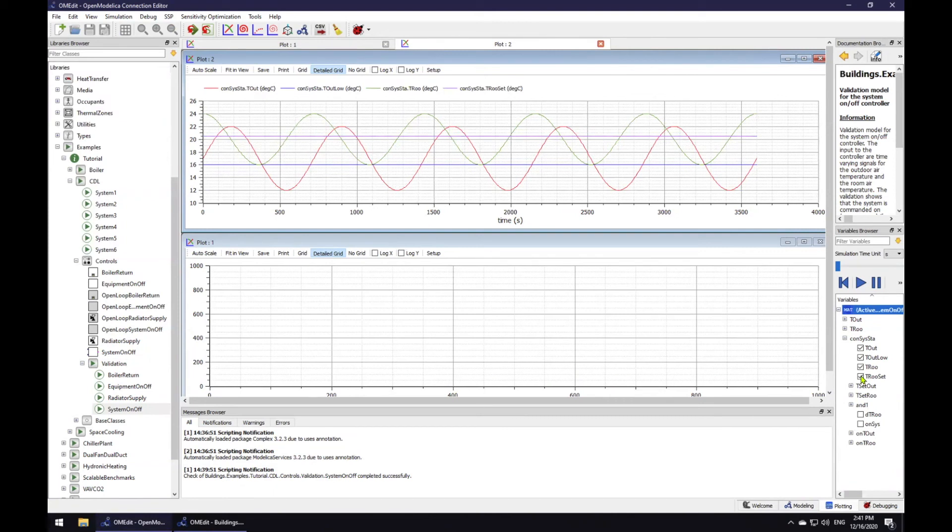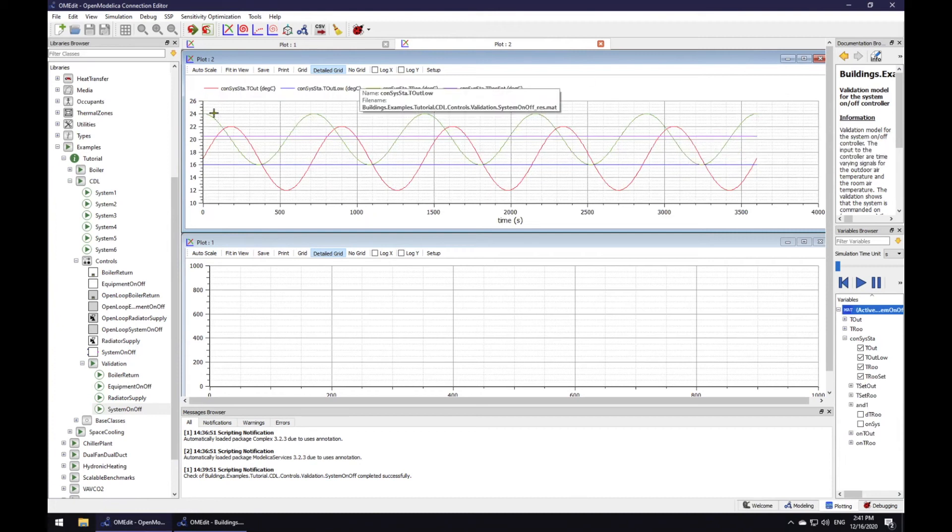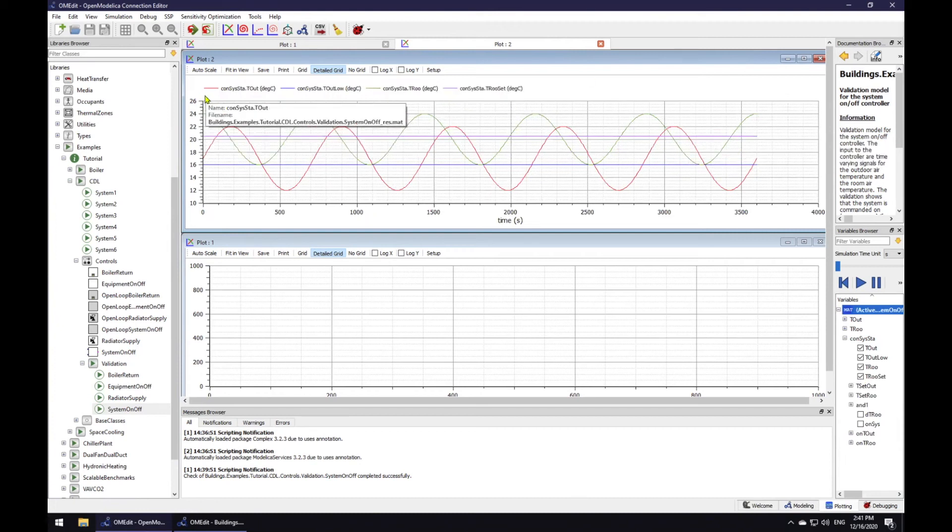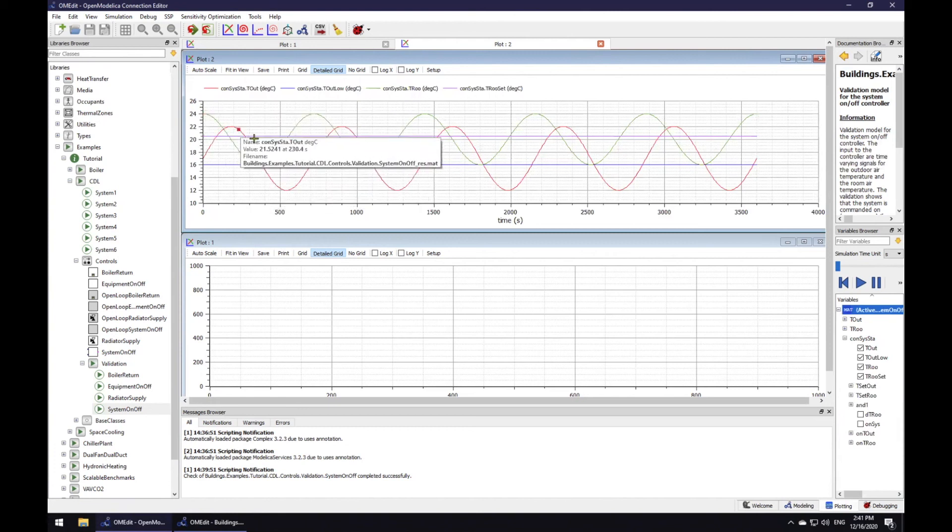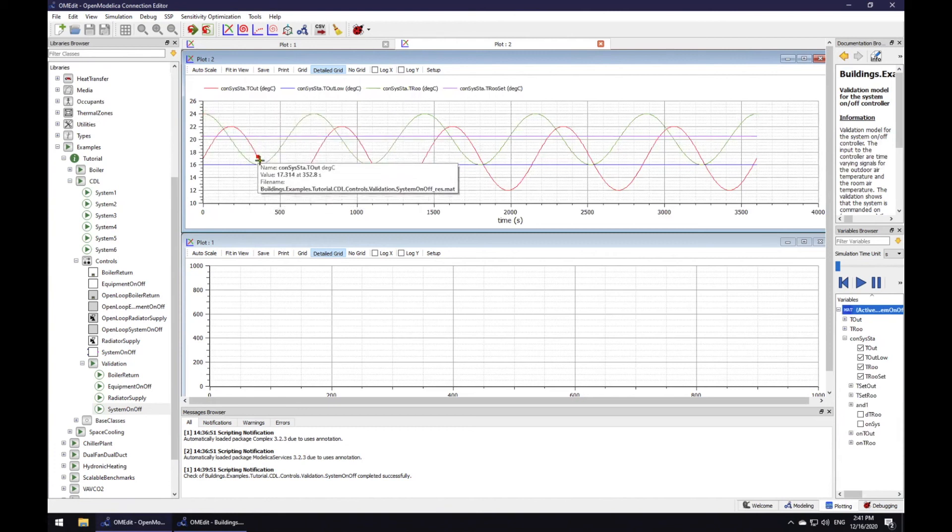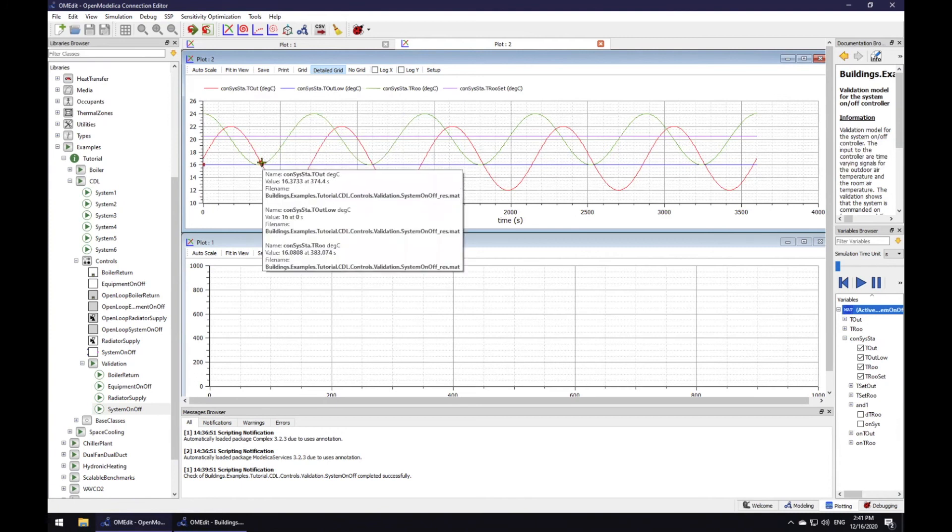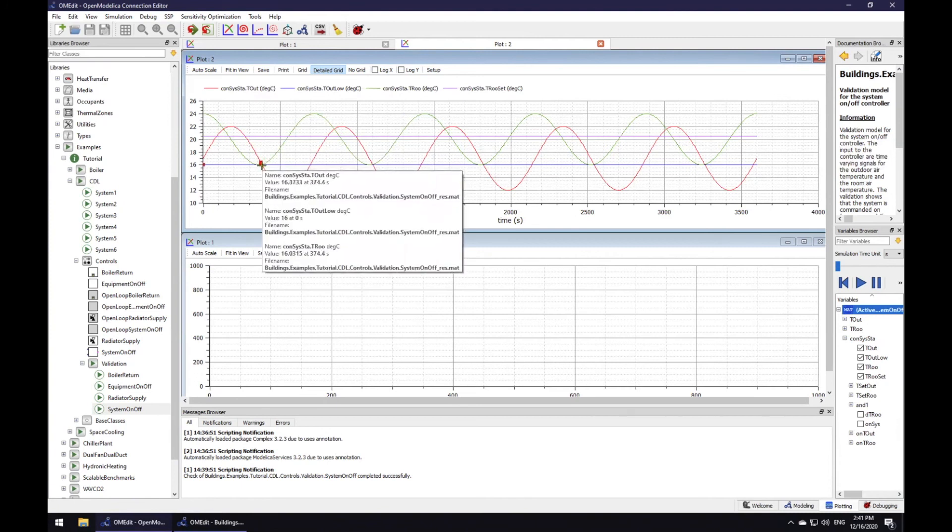So what do you think? When should the heater be turned on for the first time in this simulation? Is it here or here or maybe here? Well, if you thought that this is where the heater turns on, you were right.